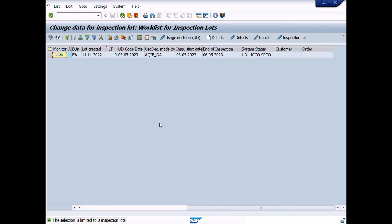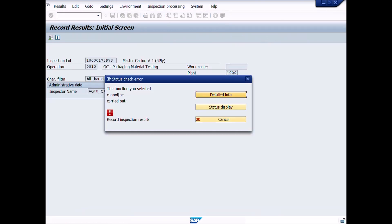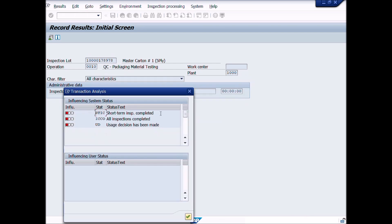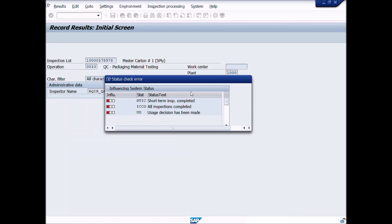Select the materials lot and click the result button — a popup message will appear: 'The function you selected cannot be carried out.' Press the detailed info button and read the detail info. Here you can see: short-term inspection completed, all inspections completed, usage decision has been made. Now close the window and click the cancel button.